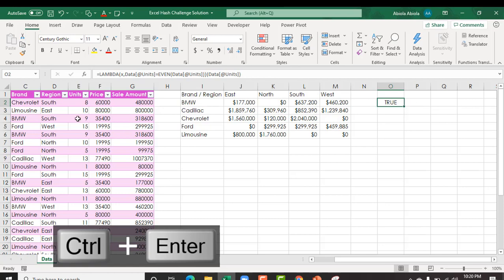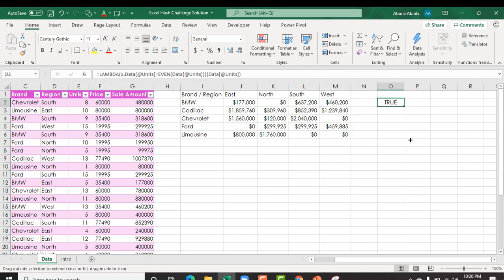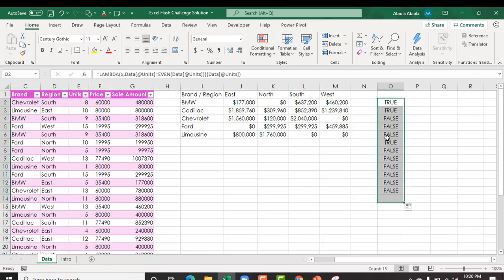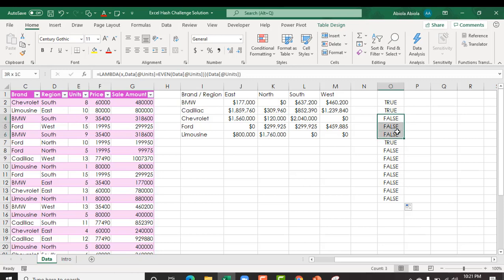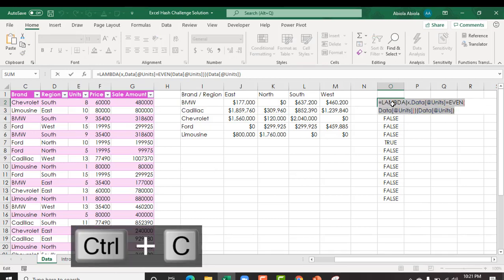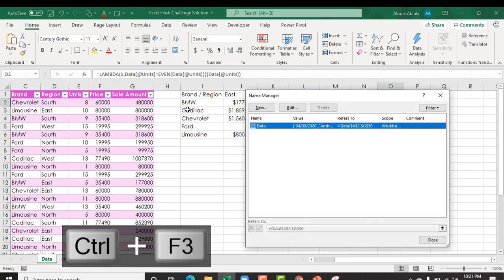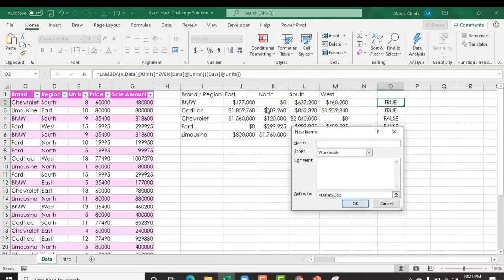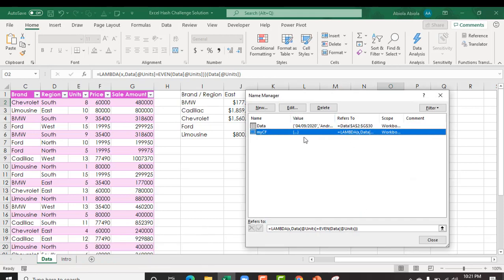Now this returned true because this number is actually an even number. When I just copy down, then you can see this number 9 is odd number and 15 and the rest so we have the false for the odd and the true for the even. F2 to open the formula ctrl a to select ctrl c escape escape. Now let's deploy alt f3 to open the name manager. Let's create our custom function new, and I'm going to call this my cf for conditional formatting. For the reference I'm just going to paste this and get rid of this section and click enter so we have our custom function created.